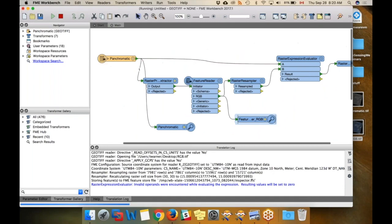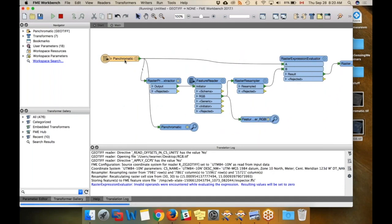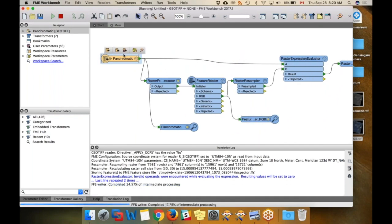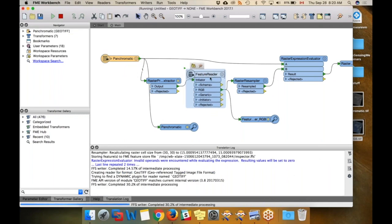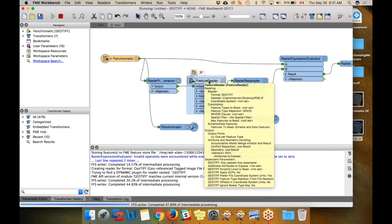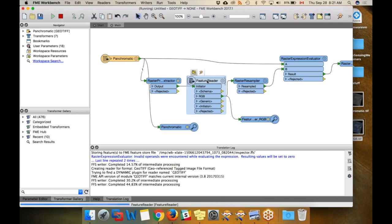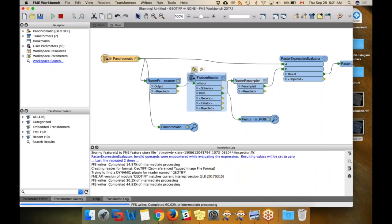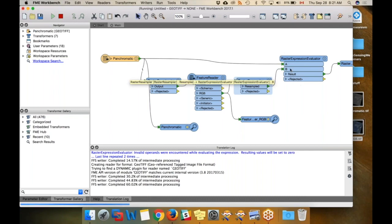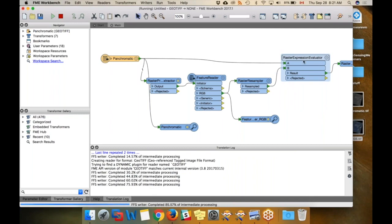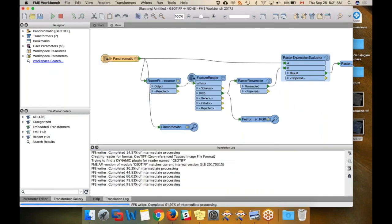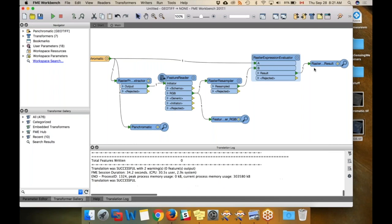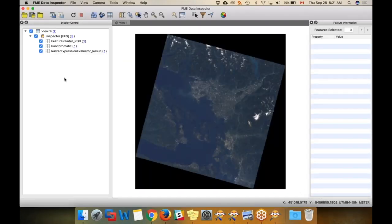So that's our workspace. We are reading this panchromatic raster that's just the eighth band of a Landsat image. And then down here, we're using the information from that raster in order to resample the RGB one. We're reading the RGB one here, we're resampling it so it's the same size, and then we're passing the same size rasters into this Expression Evaluator. This is where the magic is happening for pan-sharpening with this formula, applying that to both of them. And then the output that we get is going to be a nice crisp image.